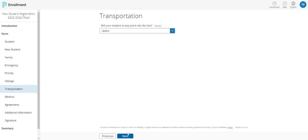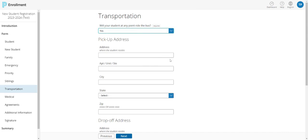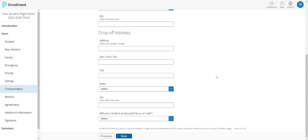Now the transportation tab is where you can declare whether you're going to have a car rider or a bus rider and if you choose bus rider, then you can enter the pickup and drop off applications for your child.